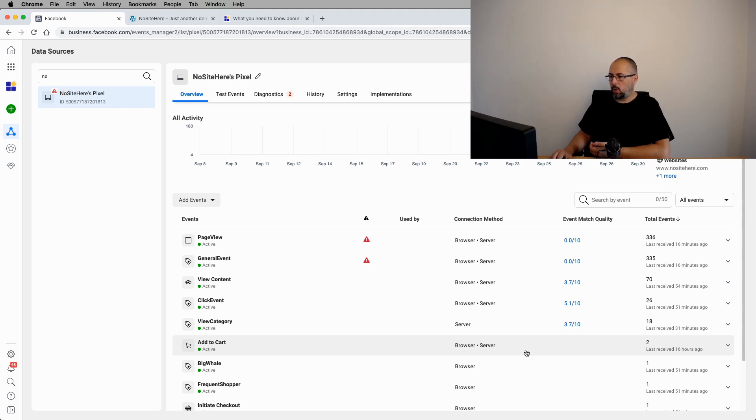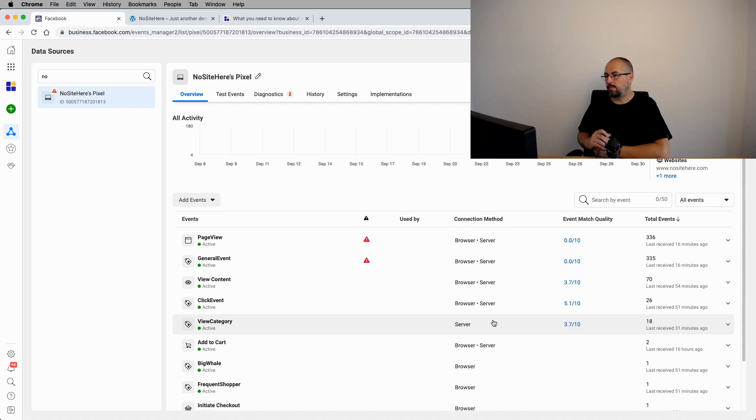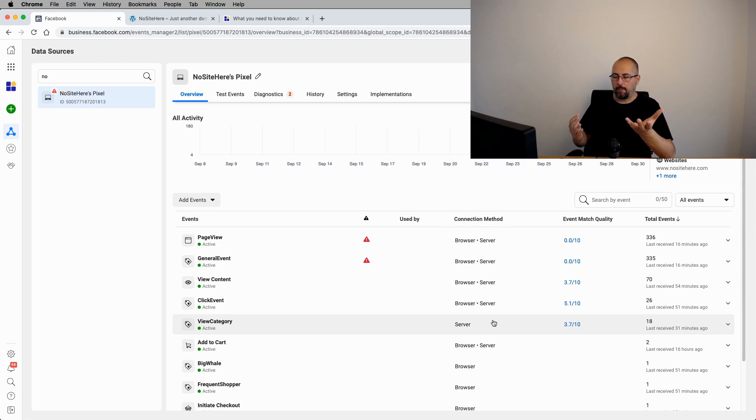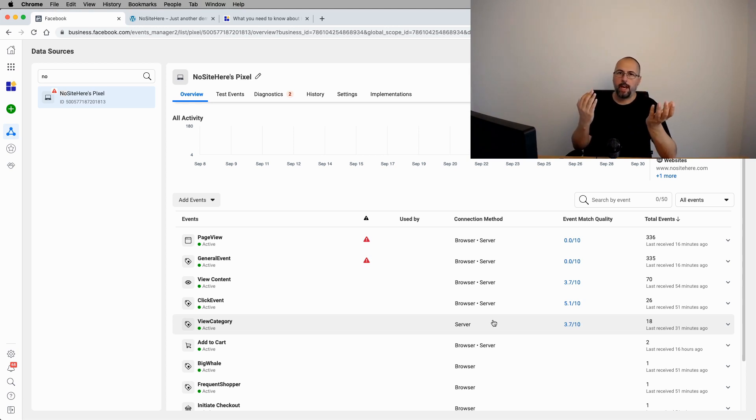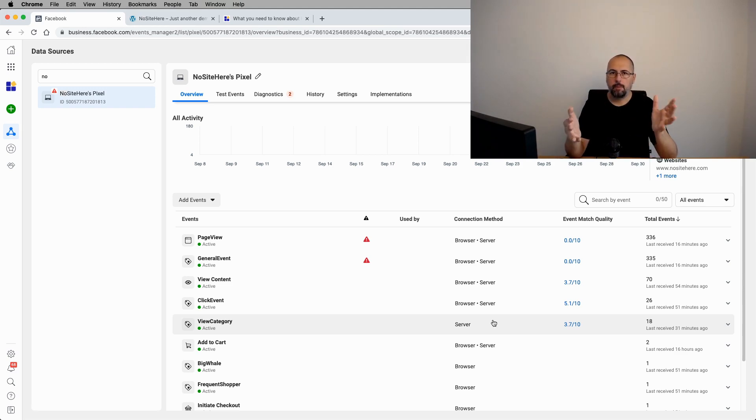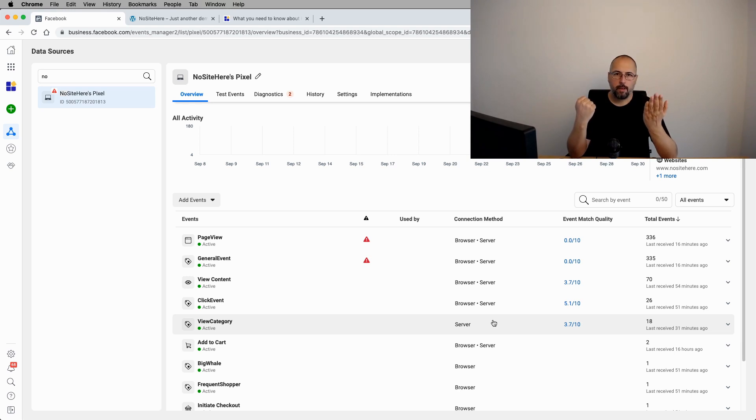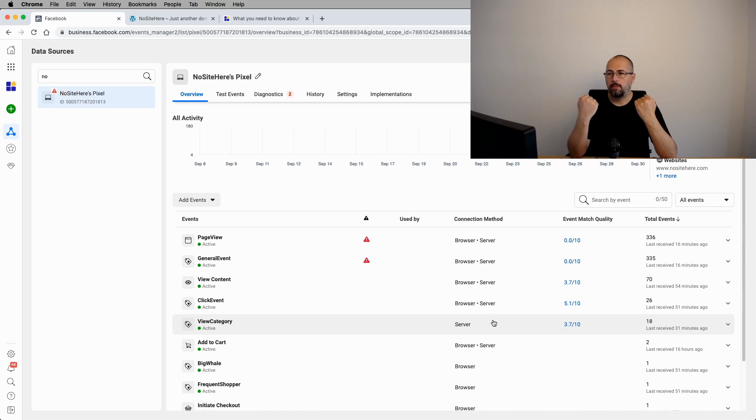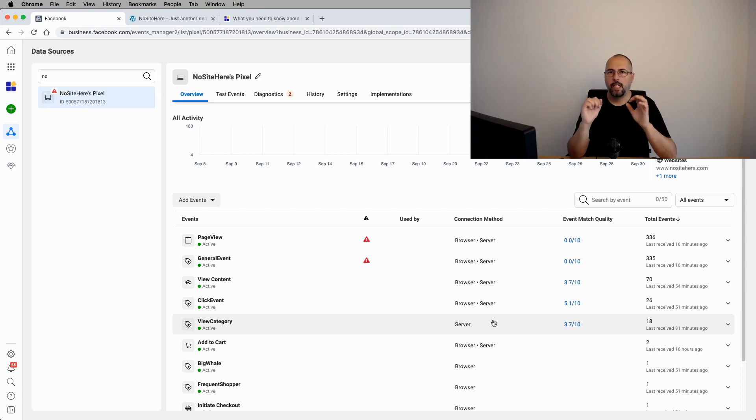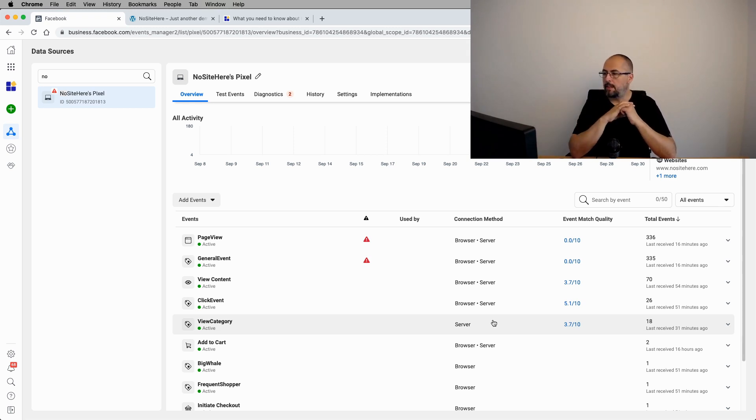Another thing you have here is the connection method. And you will see things like browser and server most common, browser or server. What it means? Because it's a backup for the browser event, you will have both the browser and the Conversion API events sent to Facebook most of the time. Now, Facebook uses the event name and a parameter called event ID to deduplicate events. So when they get an event with the same name and the same event ID, they will drop the second, the third event, and they will keep just the first event they receive. They will usually keep the browser event and they will drop the server event.